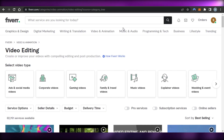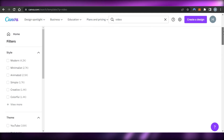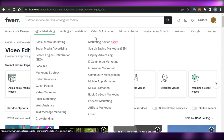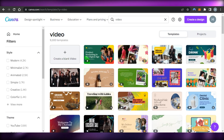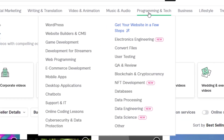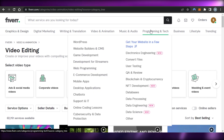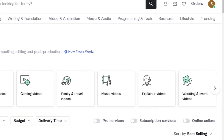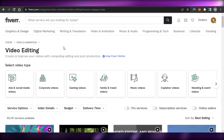There are other gigs you can create on Fiverr using Canva as well: NFT art, t-shirt designs, presentations, planners — which do well on Fiverr — stickers, and landing pages for website design. For trending topics, there's e-commerce marketing, game development, NFT services, architecture and interior designs, and image editing, which is also really easy on Canva.